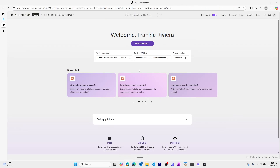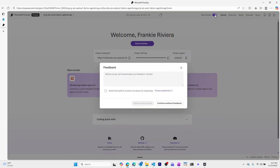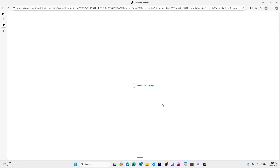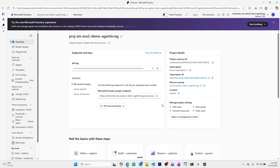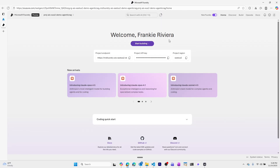Now we can go to the Foundry portal. This automatically takes us to the new version of the Microsoft Foundry portal — we can see the new Foundry is toggled on. If you want to go back to the old version, you can click and continue with feedback to the old version, which used to be called Azure AI Foundry. But with the new name Microsoft Foundry, we'll use the new experience.